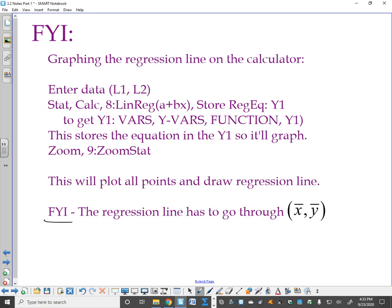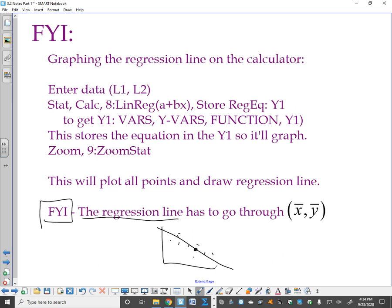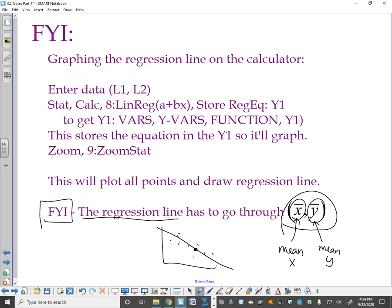A quick FYI: the regression line will always go through the point (x̄, ȳ). X-bar is the mean of all the x's and y-bar is the mean of all the y's. So for our truck problem, whatever the mean of the mileage is and the mean of the price, our regression line will go through that exact point — which is probably not one of the points in the table.